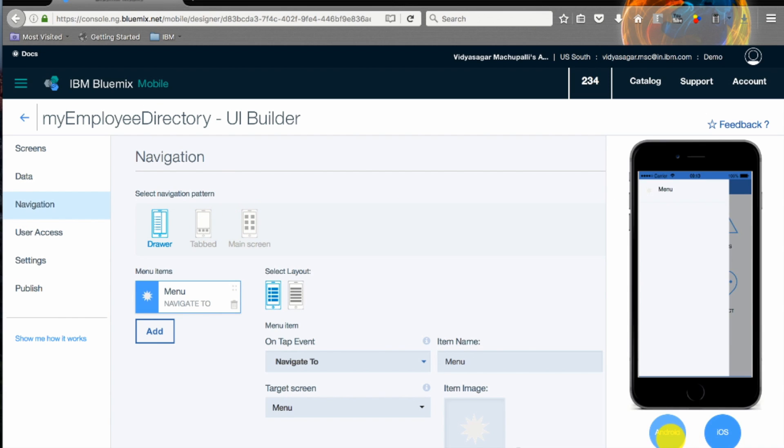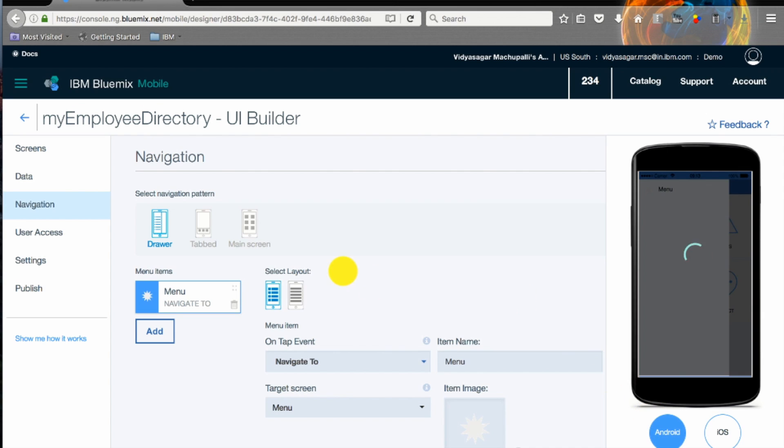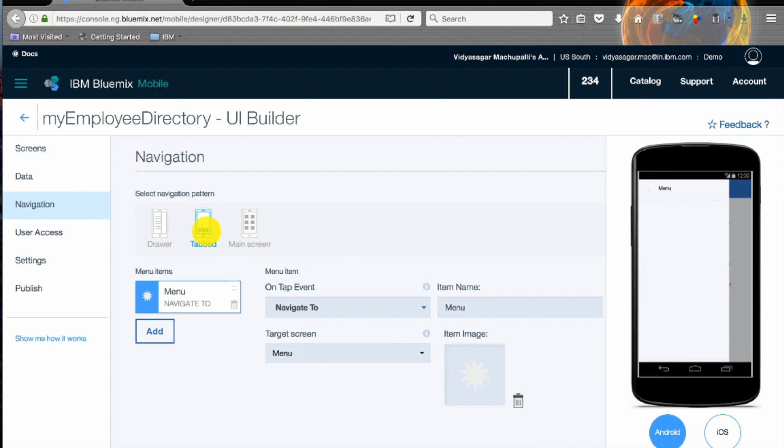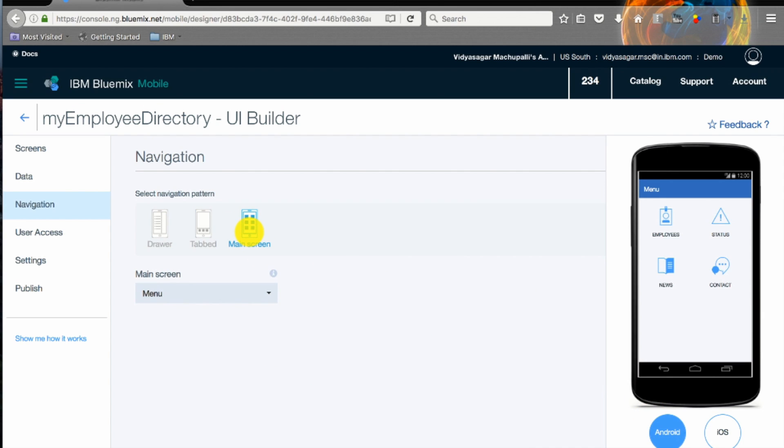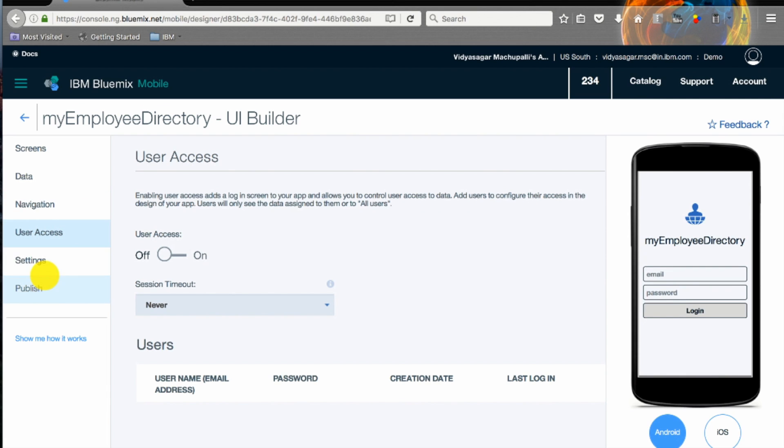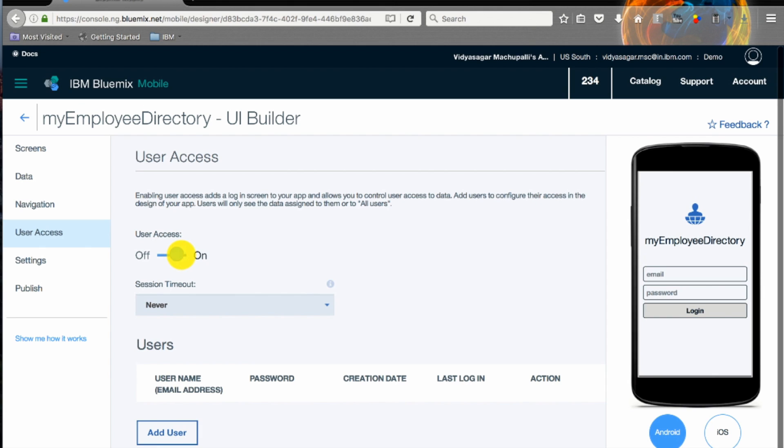In parallel you can see how it looks on Android and also iOS. User access is basically the authentication side of it. Just by toggling the button you'll be able to add user authentication just to test it, and you can add multiple user email IDs and passwords.